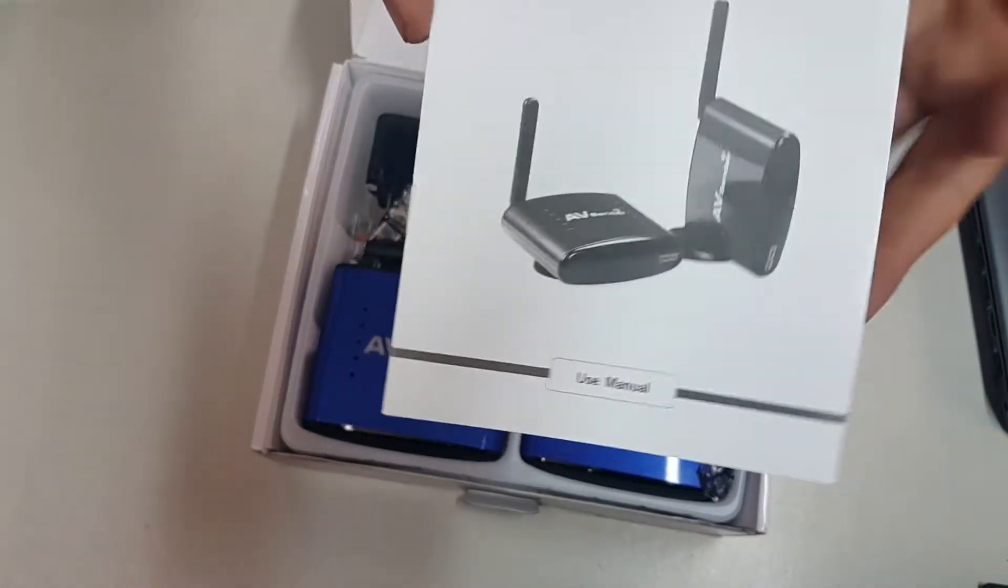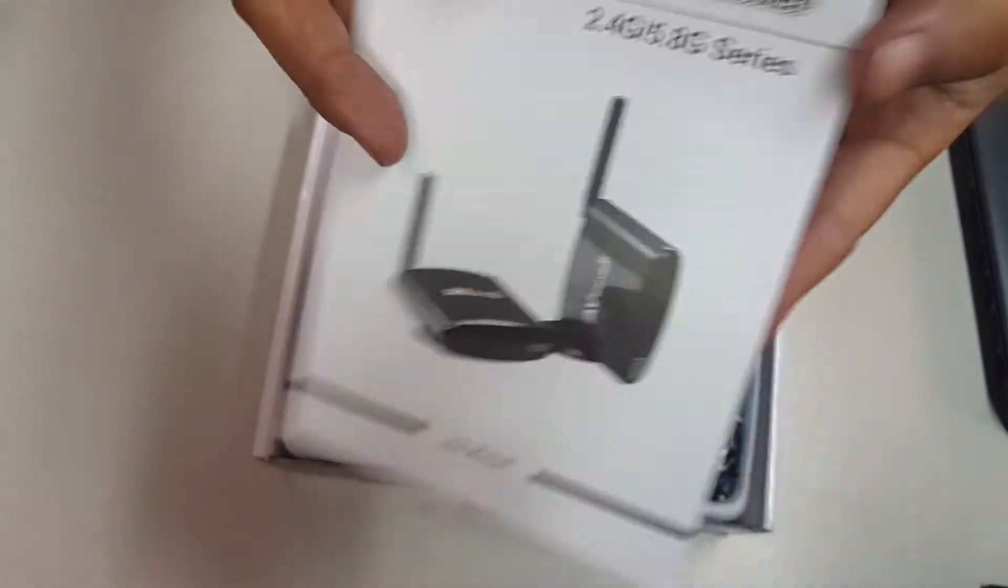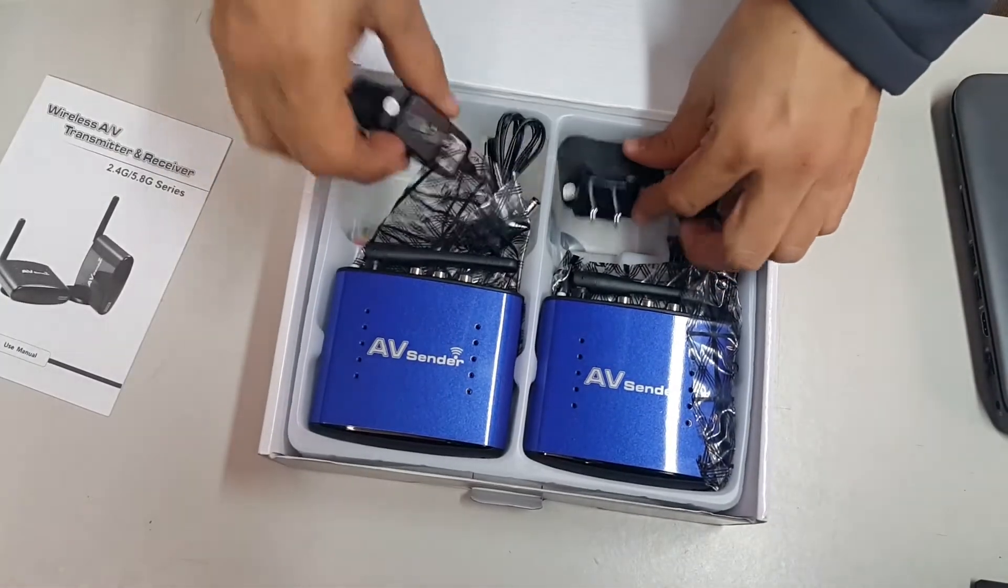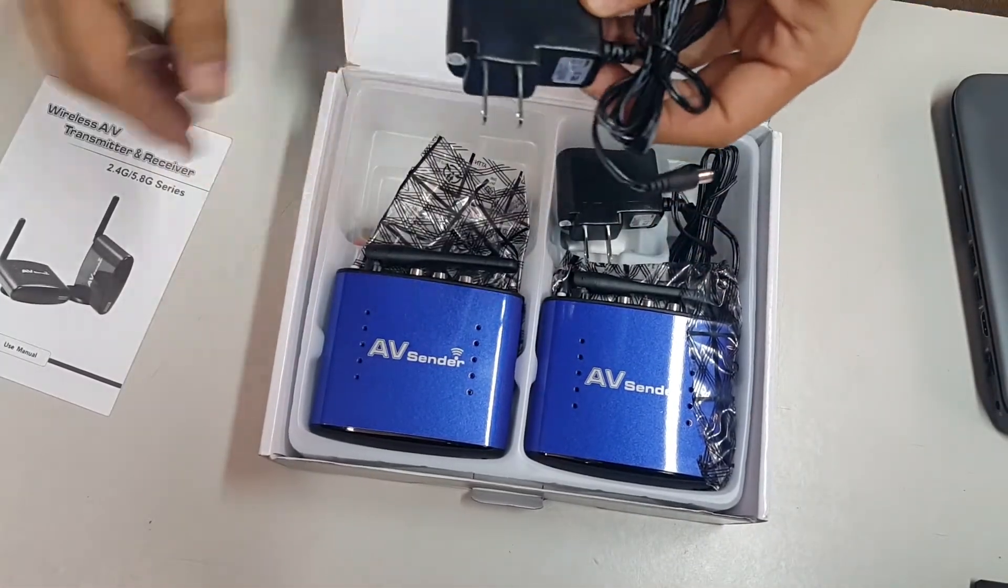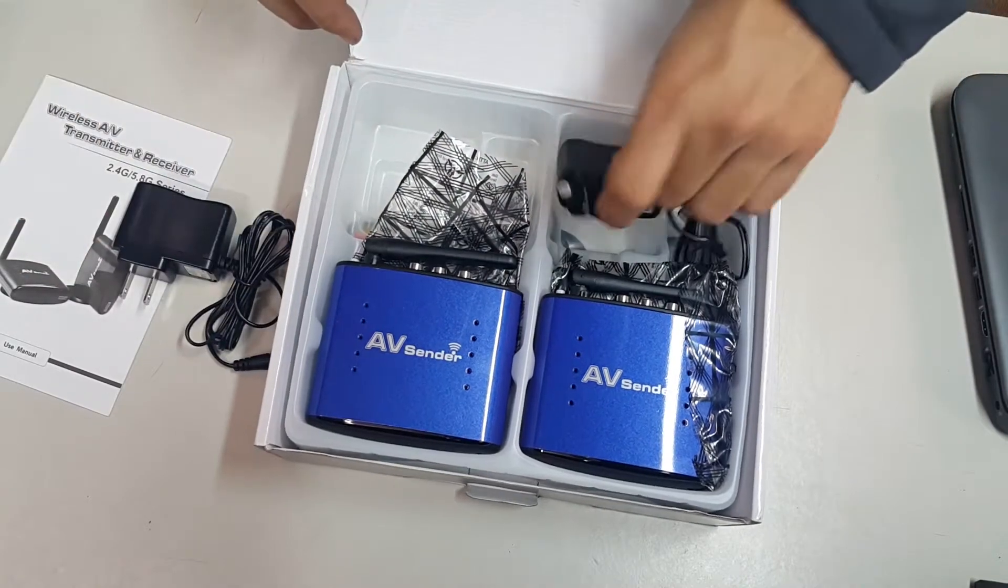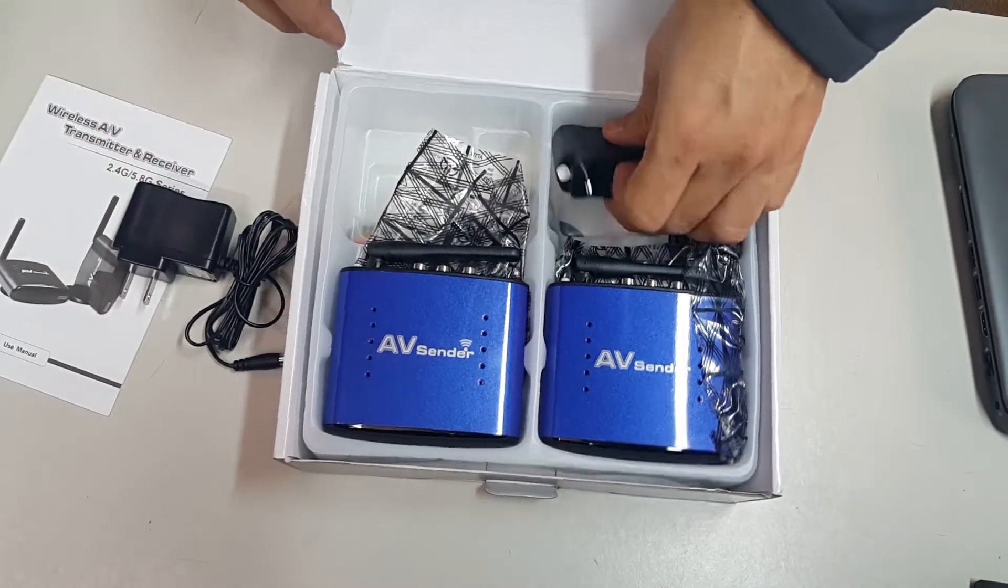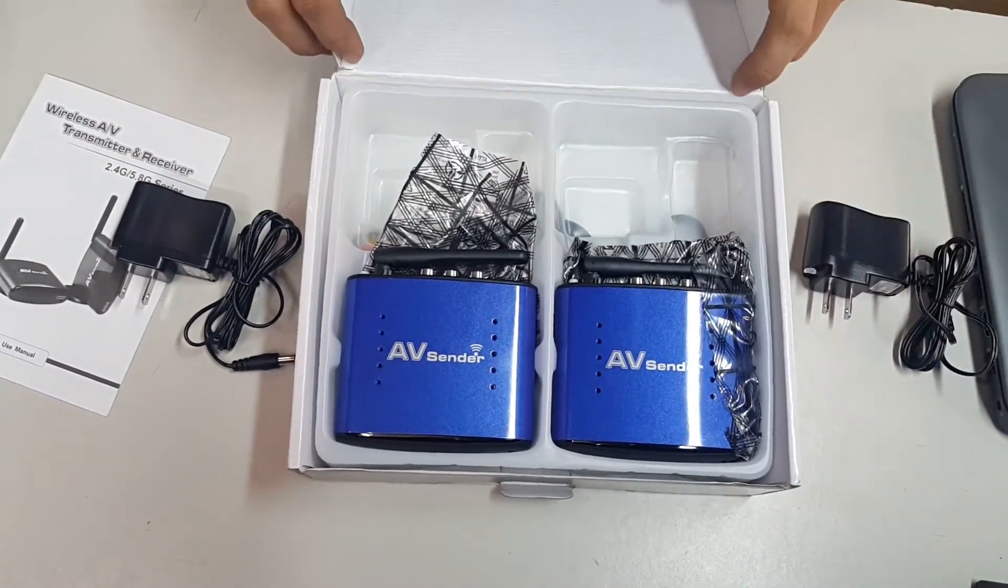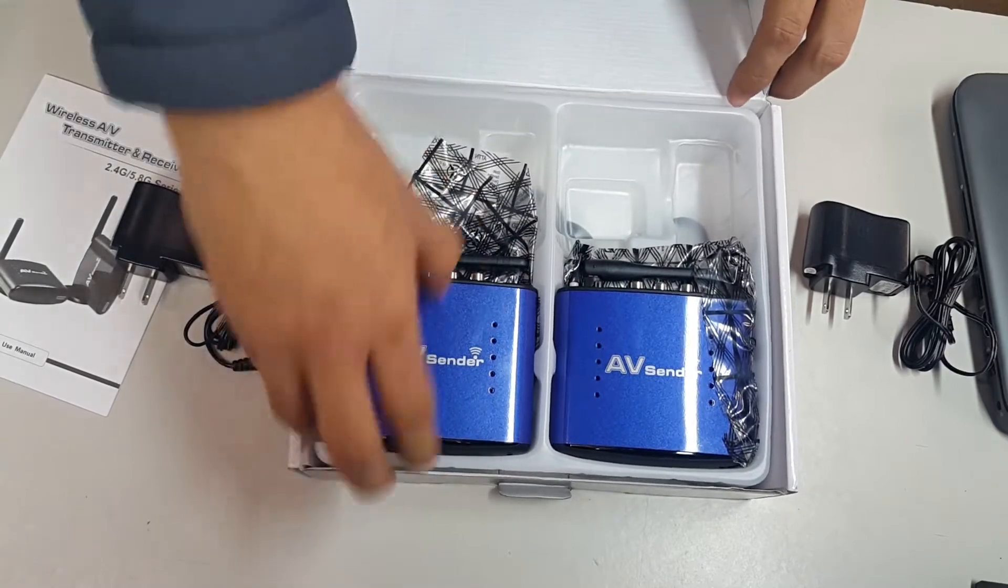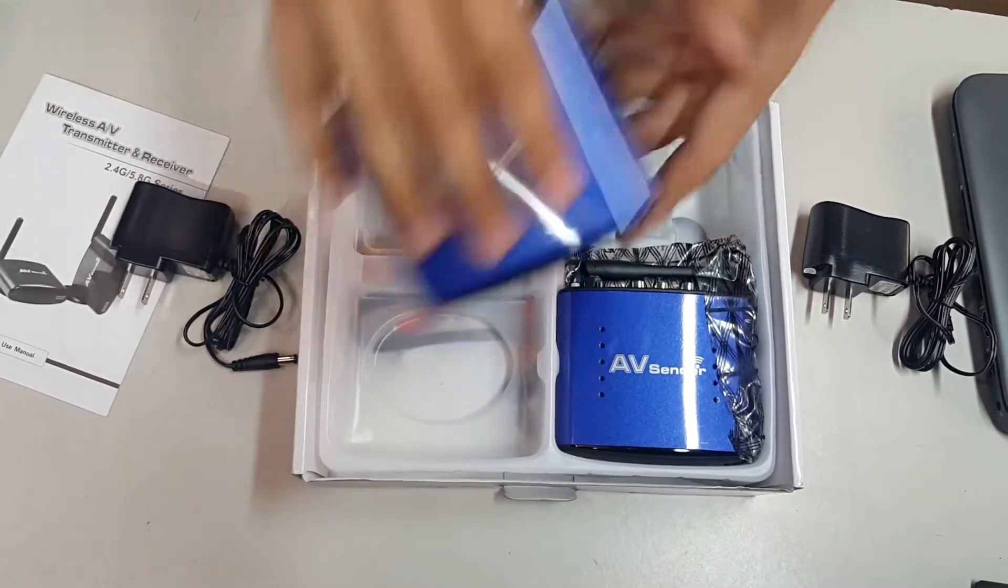This equipment comes with a user manual, of course. Each one of them has its own power adapter, and we're going to see the specifications in a moment. These are the transmitter and receivers which look very nice and very well made.